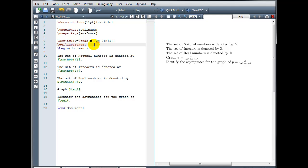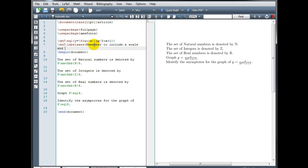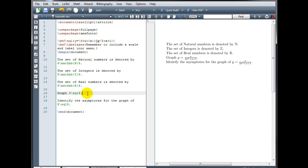In curly brackets, I'll type the text, remember to include a scale, and label your axes. Now wherever I want that text to appear, let's go back down into the body of our document, I simply type backslash label axes.